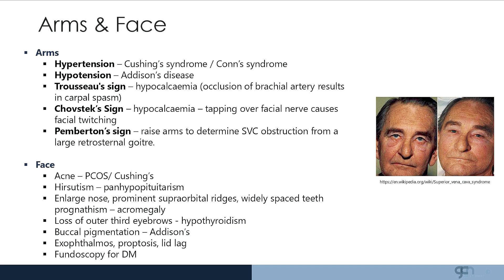In the arms and face, when examining the arms, ask for blood pressure readings. Hypertension can occur due to endocrinopathies. Cushing's syndrome as well as Conn's syndrome can cause high blood pressure. Hypotension may be as a result of Addison's disease or adrenal insufficiency.